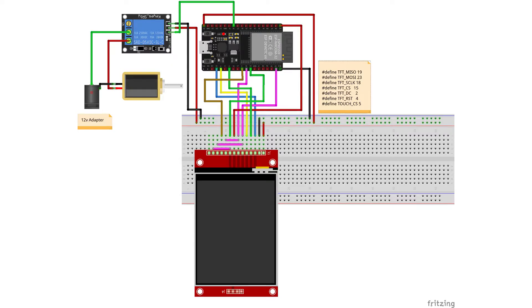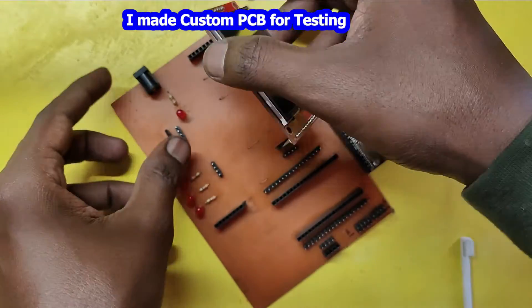This is the circuit diagram for our project. You connect your components as per the circuit diagram.